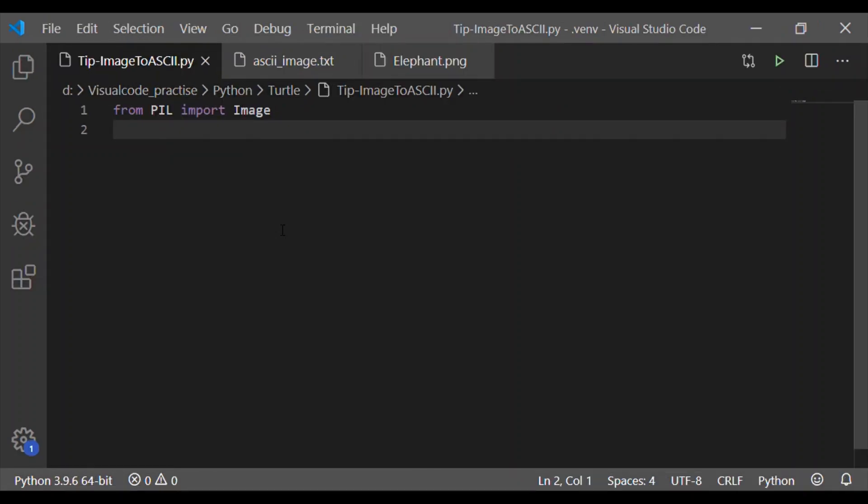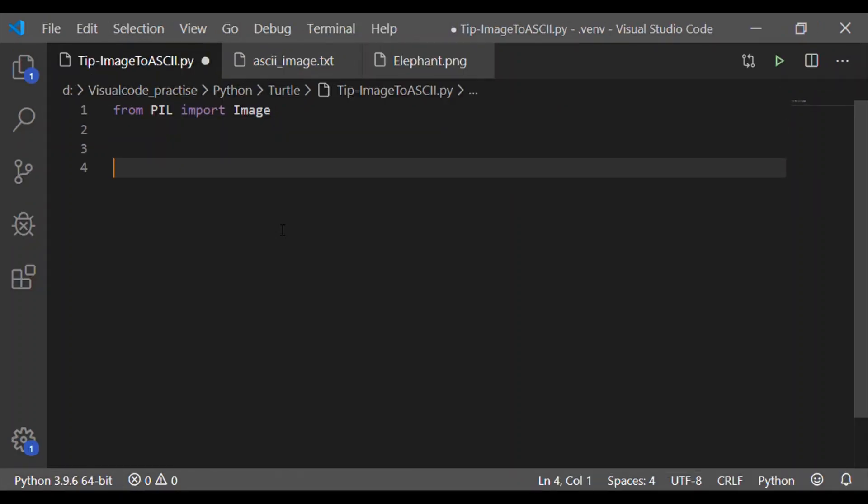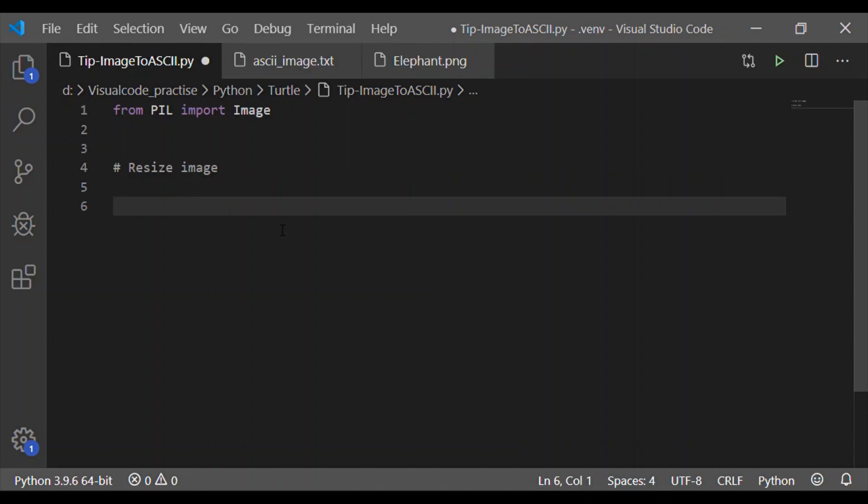So now coming to the Python implementation, first import image from Pillow. There are five steps that we are going to follow to convert this colored input image to the equivalent ASCII art.